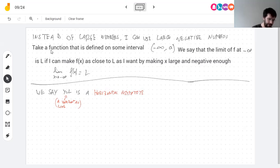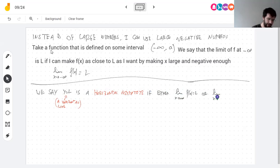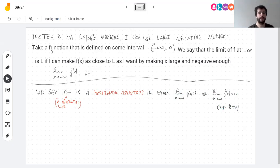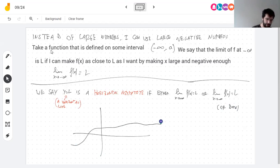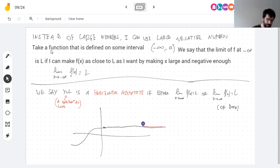If either the limit at infinity of f is L, or the limit at negative infinity is L, then y = L is a horizontal asymptote. If both happen, it's still one asymptote. When this happens, you have your graph getting very close to a horizontal line, and eventually you just can't tell them apart.